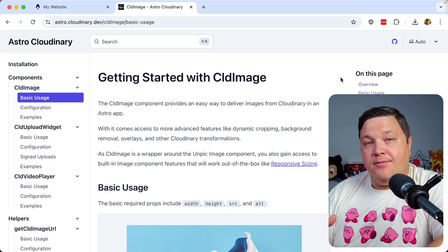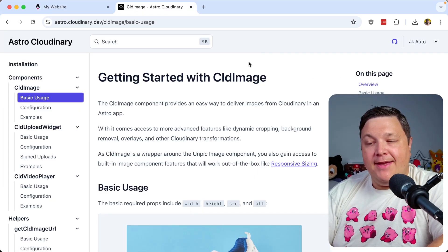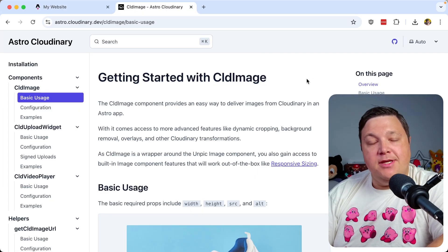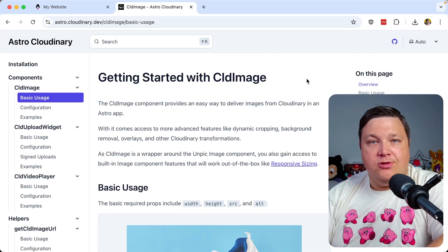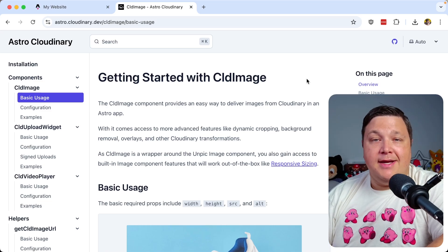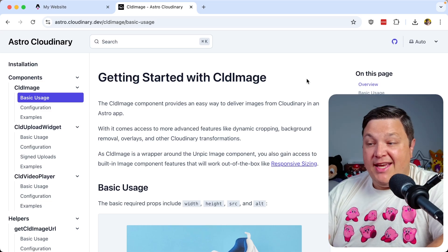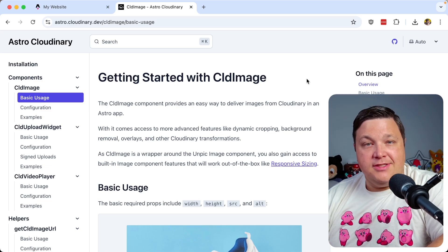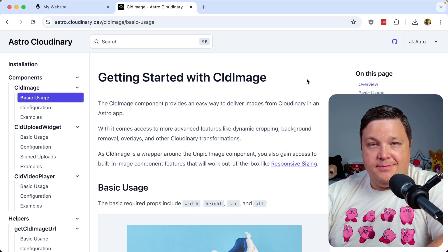Because we're already delivering them from Cloudinary, we can take advantage of the CLD image component from the Astro Cloudinary SDK, which will automatically optimize the images and unlock other features like transformations.